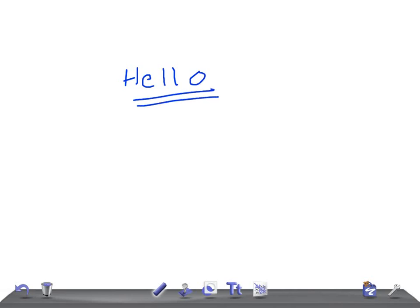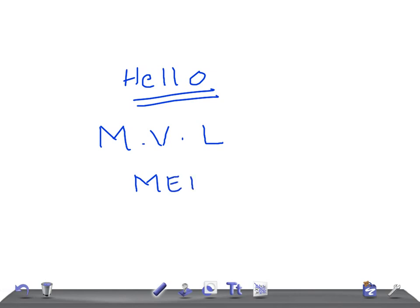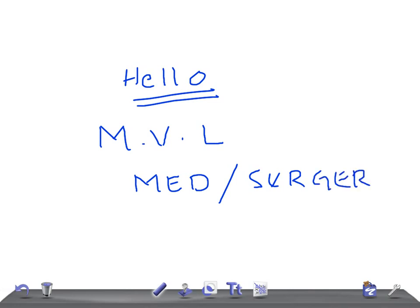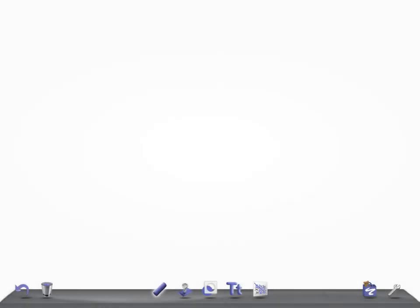Welcome back to All on Law. This is a medical video lecture on Internal Medicine or Surgery, and today we're going to talk about a very important topic for USMLE or any other medical board examination.